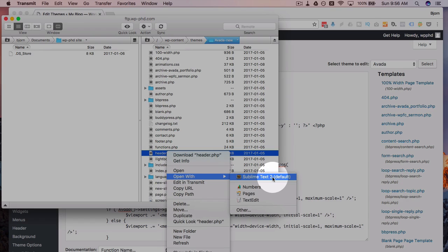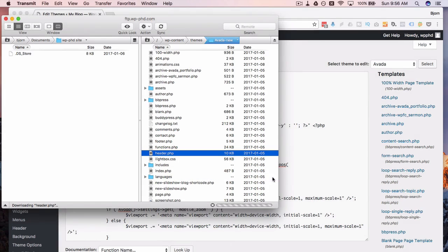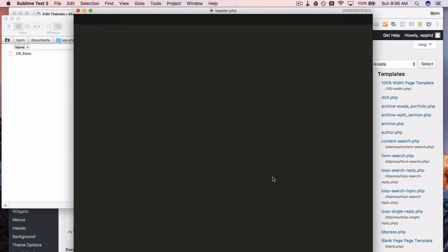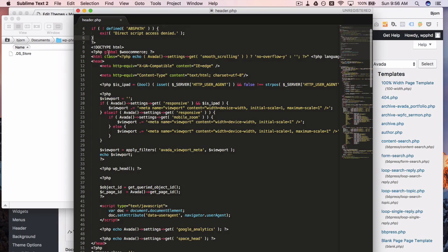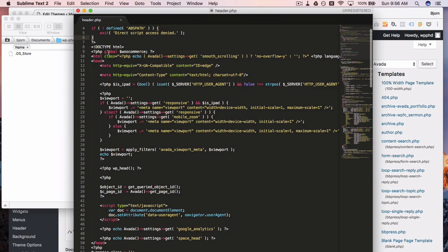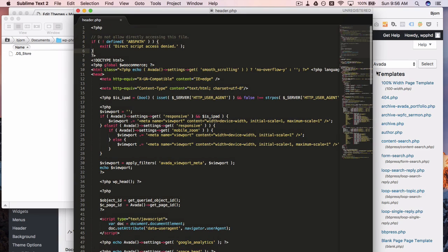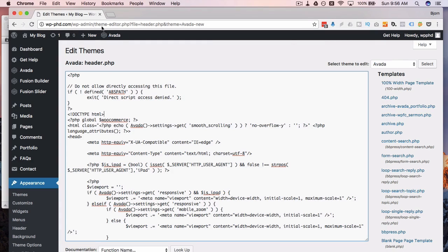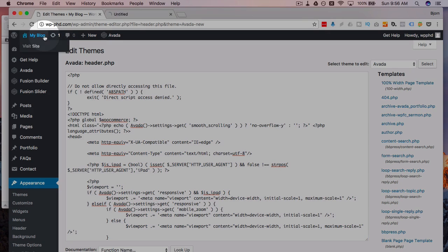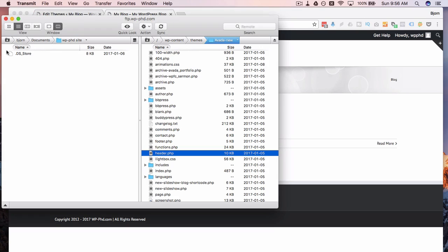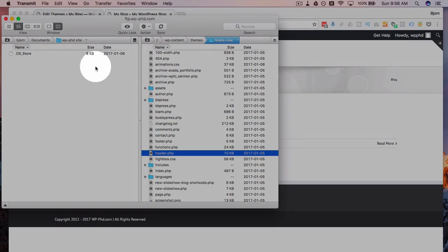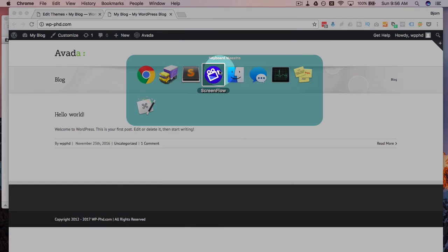I'm going to choose open with, and then I'm using Sublime Text 2 as my default editor. And here I can make a change. For example, if we go to the live site, we see it loads just fine.